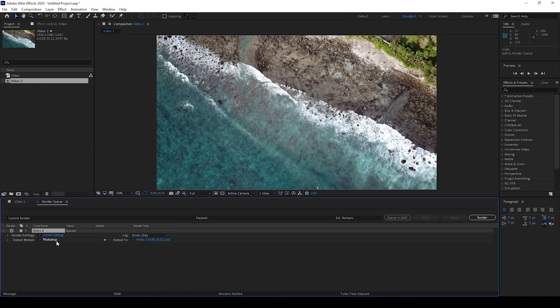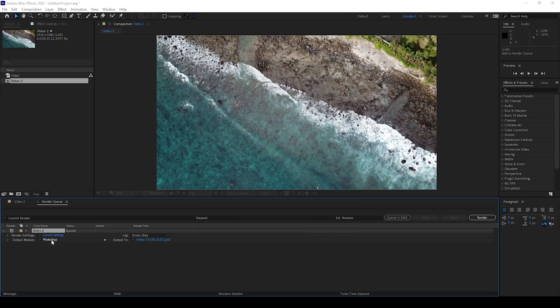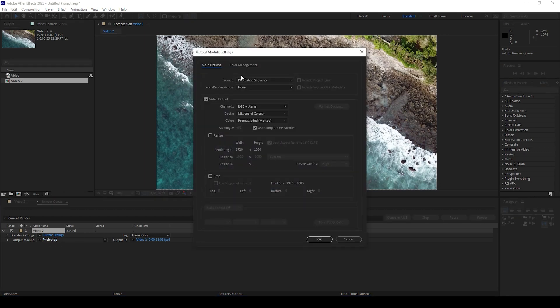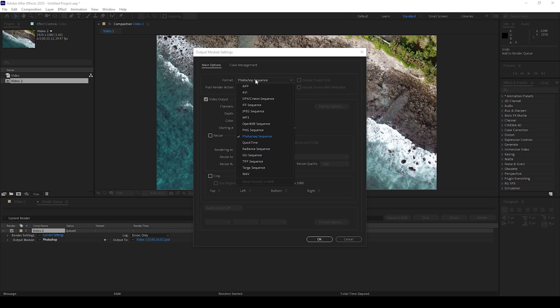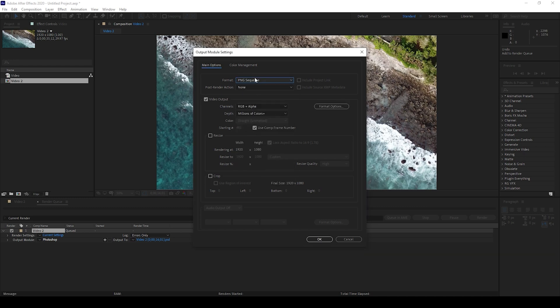The default output module is Photoshop and if I hit render this would be saved as a PSD file. You can also click on this output module and change the format from Photoshop to PNG.